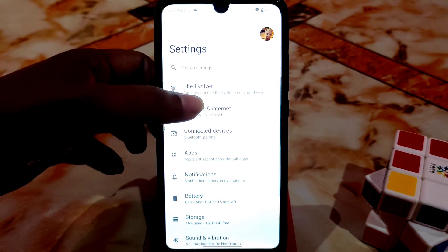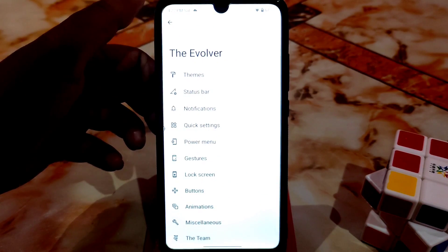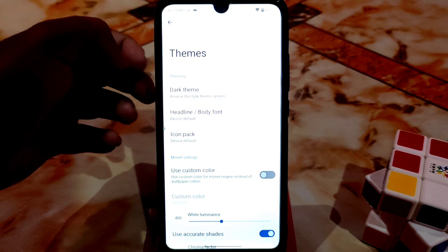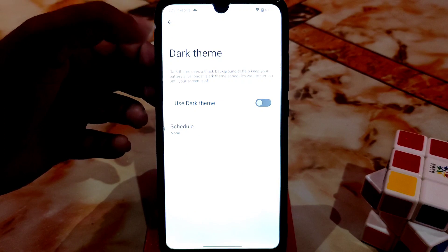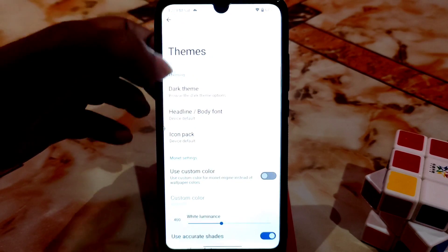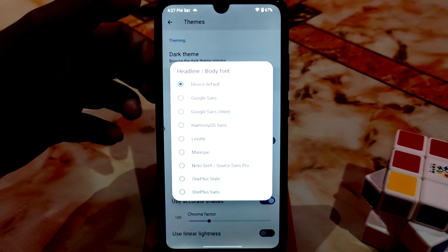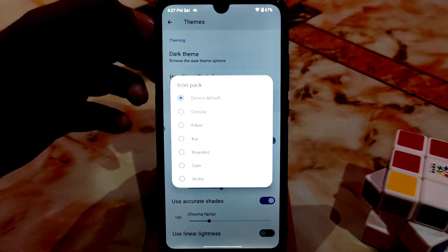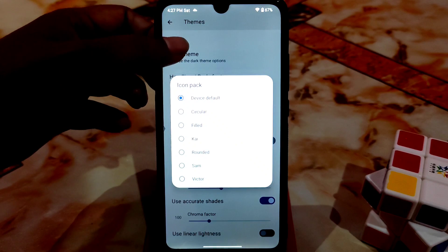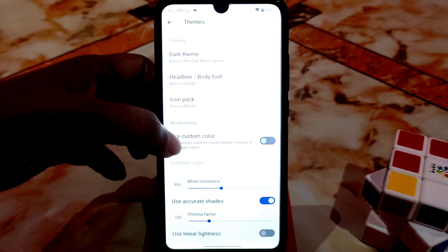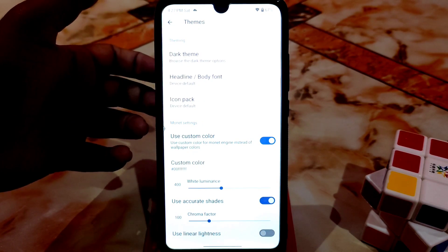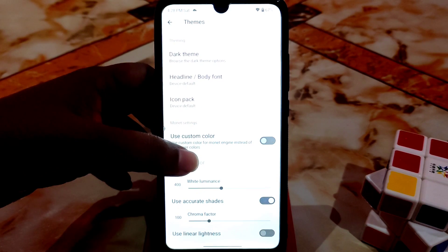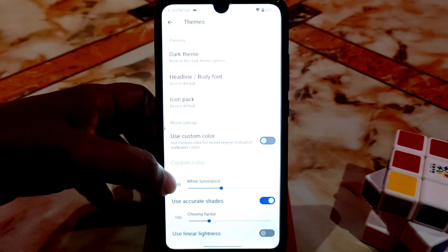After that we have the customization hub which is the Evolver. First we have the theme — you can select dark theme, make a schedule. Here is the font you can select, and here is the icon pack. Here is custom color — if you want to enable it just enable this one, it will affect the custom colors, but I don't need that.